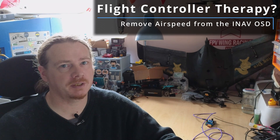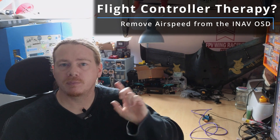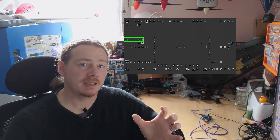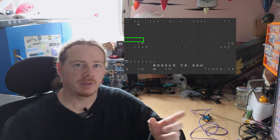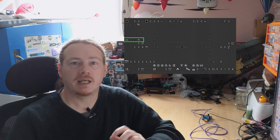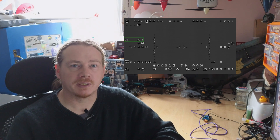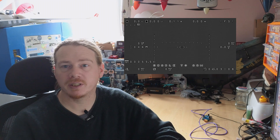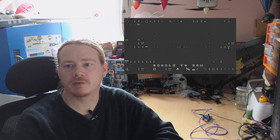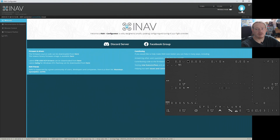Hi guys, I'm Darren and in this video I'm going to show you how to remove the airspeed sensor from your OSD if you don't seem to have access to it. So what you can see now is my OSD screen and you can see there's an airspeed with a little X next to it.